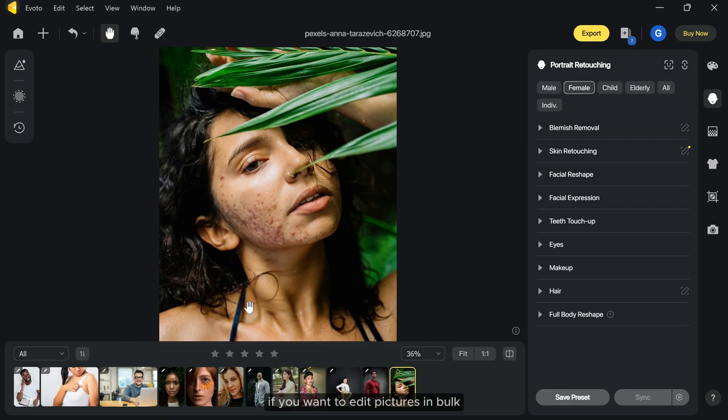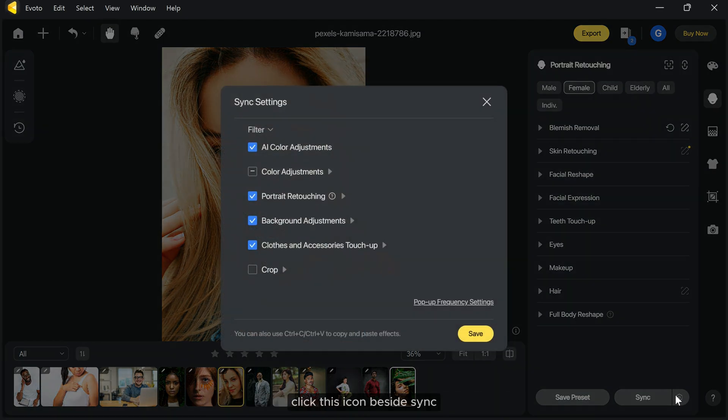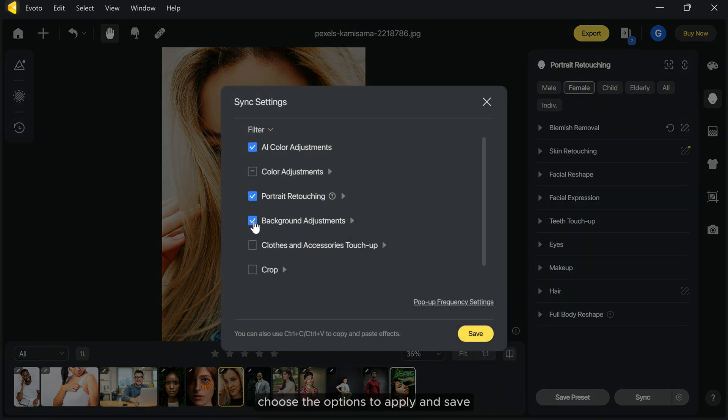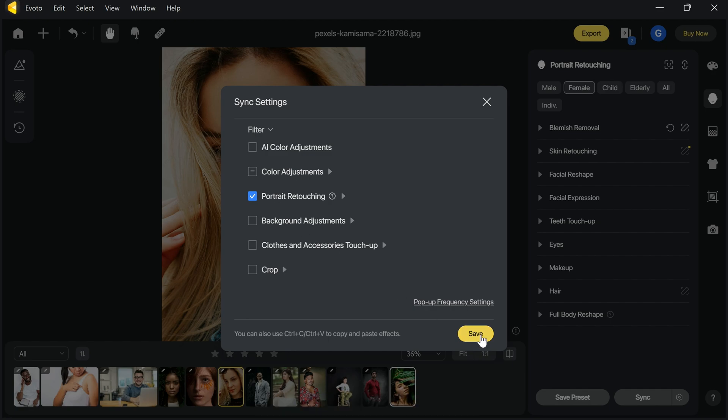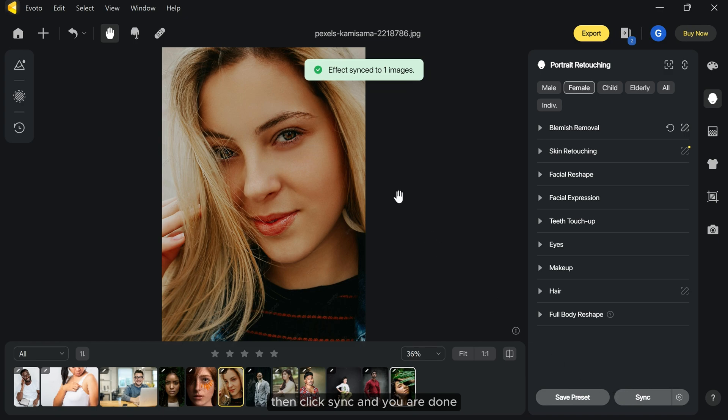If you want to edit pictures in bulk, this feature will save your time. Select the edited picture and the one you want to edit. Click this icon beside sync. Choose the options to apply and save. Then click sync and you are done.